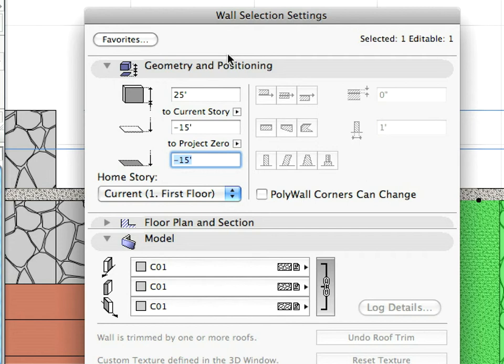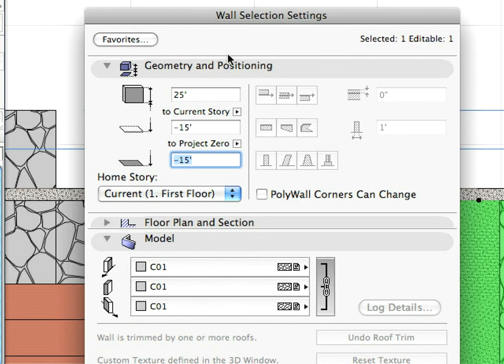When you enter the Settings Dialog, you can see all these settings arranged into logical panels within the Dialog. You can change the settings of any element here in the Settings Dialog, or you can select elements and modify them in the appropriate field of the Info Box. Now leave the Wall Settings Dialog by pressing Escape on your keyboard, or click the Cancel button in the Dialog.